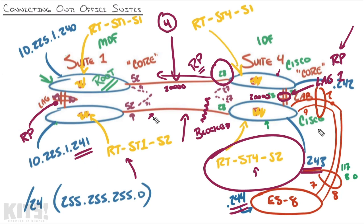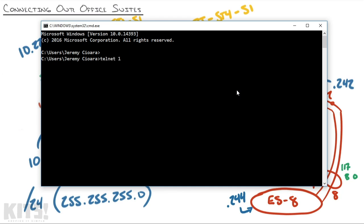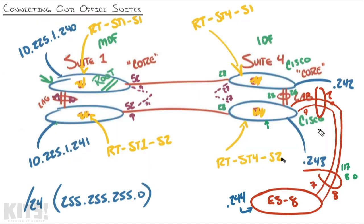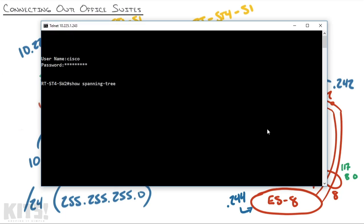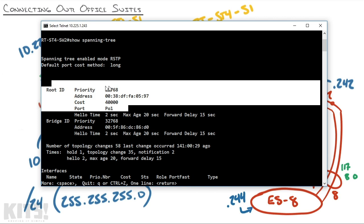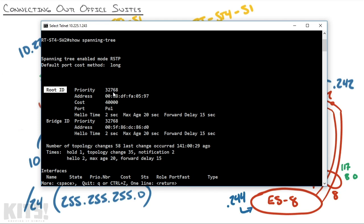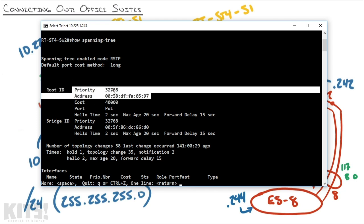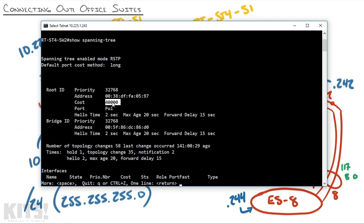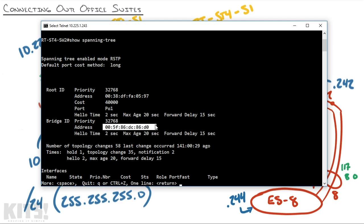I'm a command line guy, so let me SSH into Suite 4 Switch 2 at 10.225.1.243 and do a show spanning-tree. I can see the same output as the graphic interface. It says the root ID — the switch who is the root in my network — is this: here's its priority, here's its address. Remember, you combine those two things together to create the Bridge ID. It costs me — Suite 4 Switch 2 — 40,000 to reach that root bridge, and I go out port-channel 1. Cisco made it pretty in the GUI and called it lag one, but in the command line this is what they refer to it as. Then it says: this is me, I'm the Bridge ID with this priority and this MAC address.